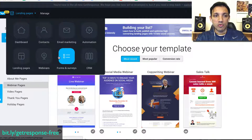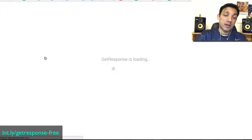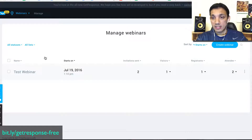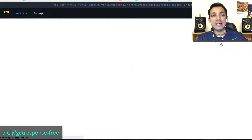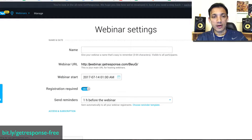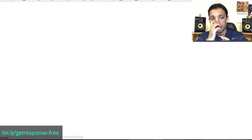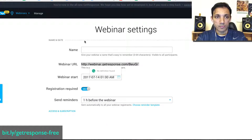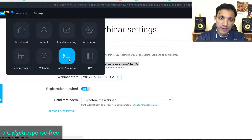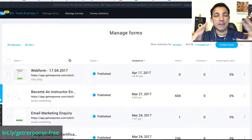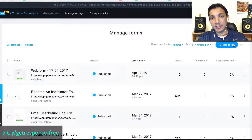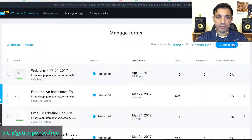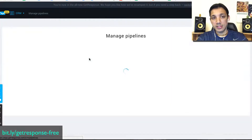The webinar section is a pretty interesting feature. I've tested it only a little because I mostly use Zoom, but this is also really good — you just create a webinar, set a date and time, add a topic, and the URL is already set. That's the webinar system. They also have Forms and Surveys — you can create beautiful web forms and embed them on your website so that when anyone types their details they're automatically added to your email marketing system.